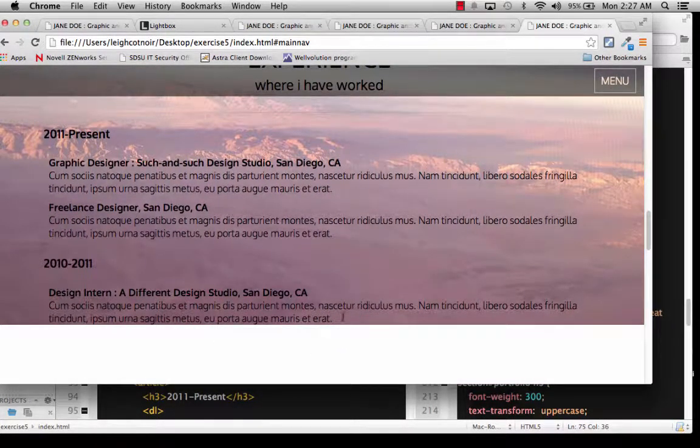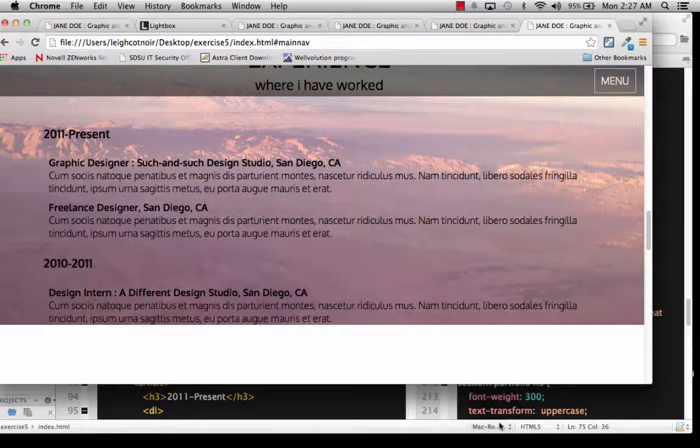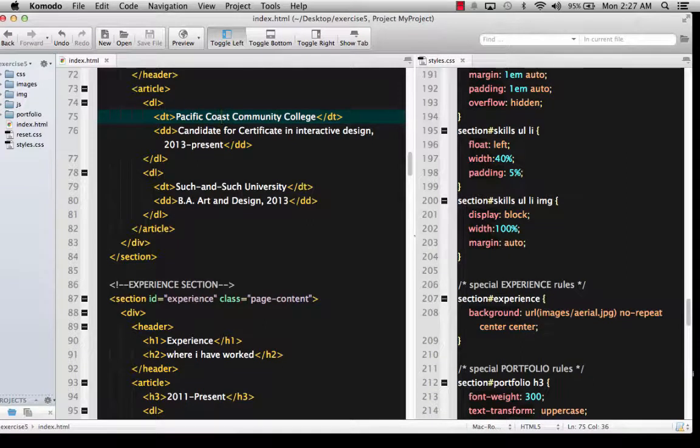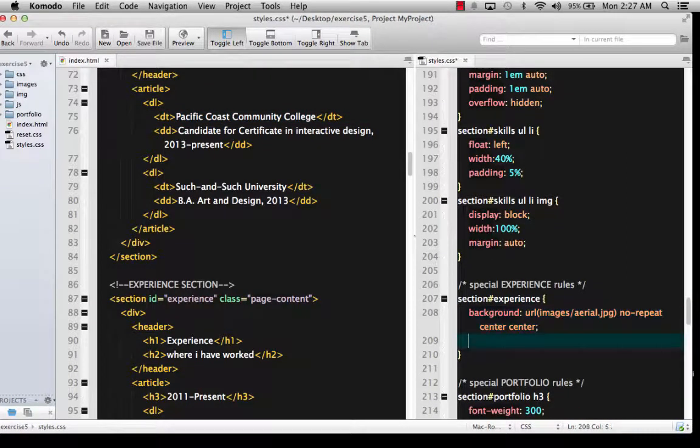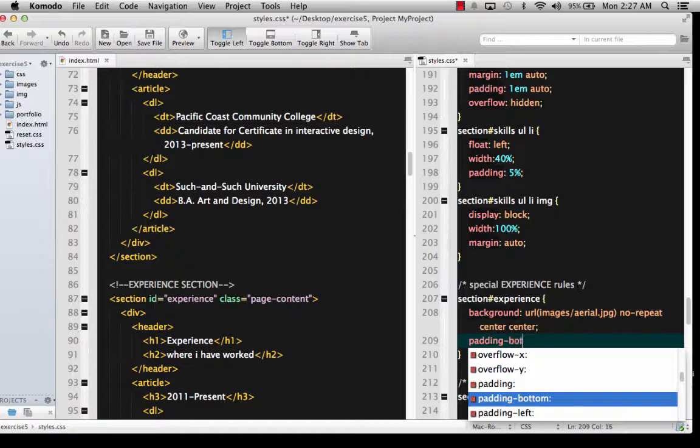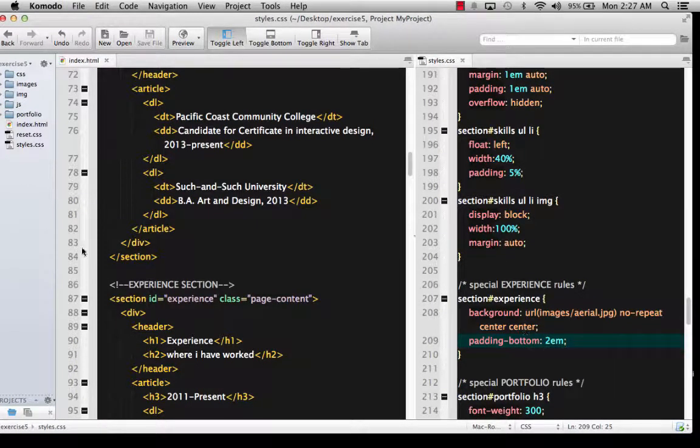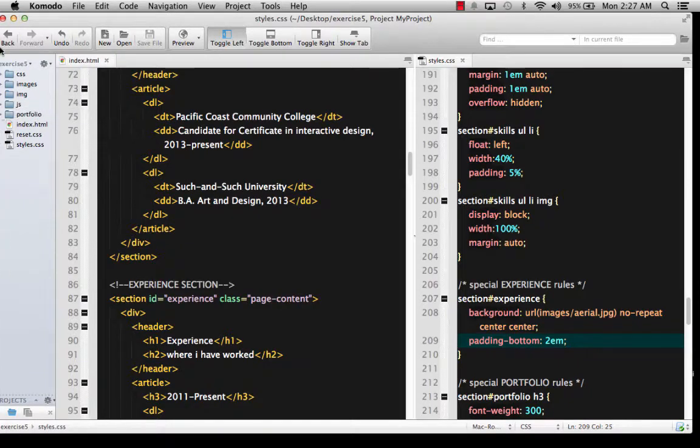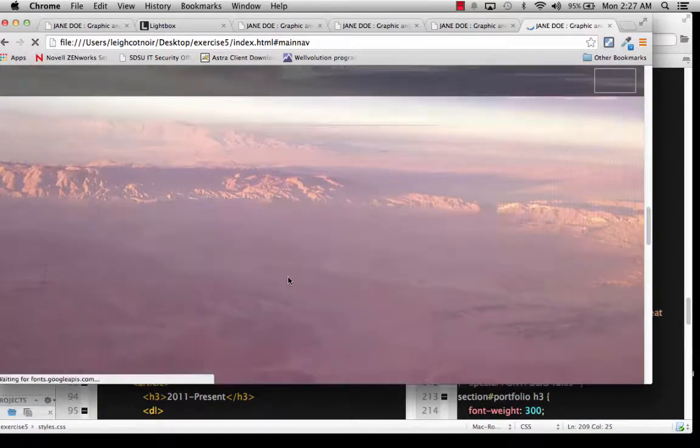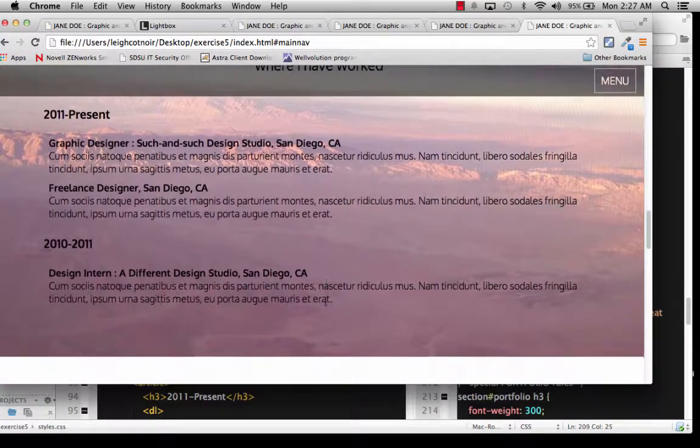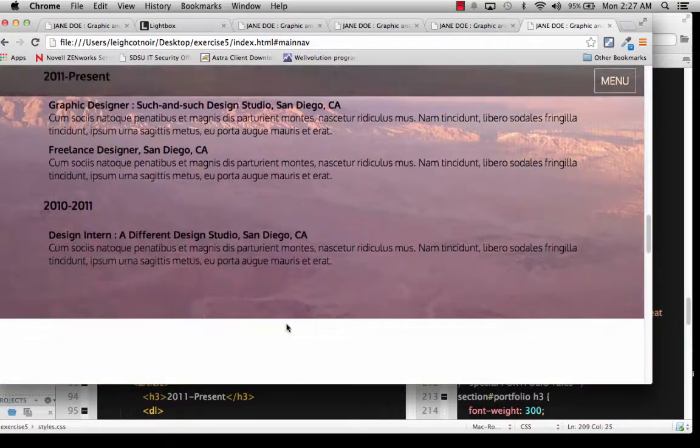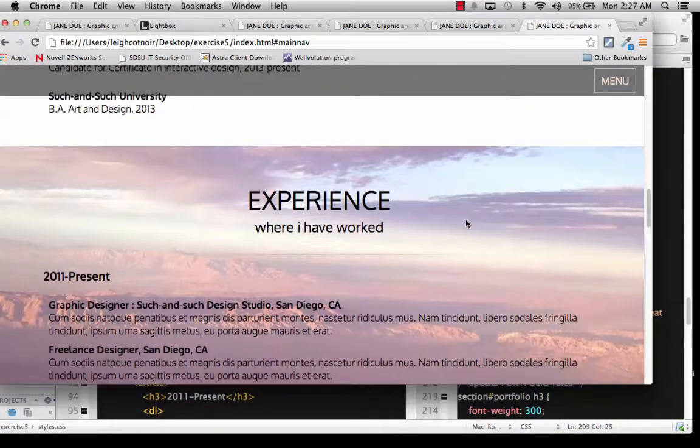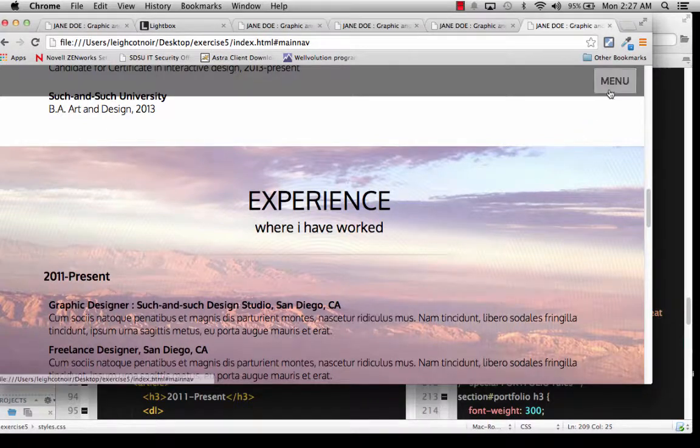So you might want to come and, let's say, at the bottom of something like this, you could say padding, bottom, and then let's do 2M or something like that. See what happens. Yeah, let's just refresh the page. And then, yeah, so now you've got extra padding down there at the bottom, so it feels comfortable.